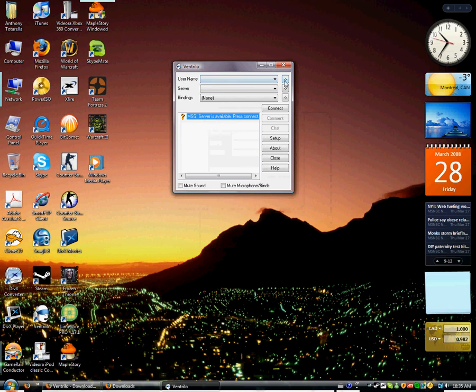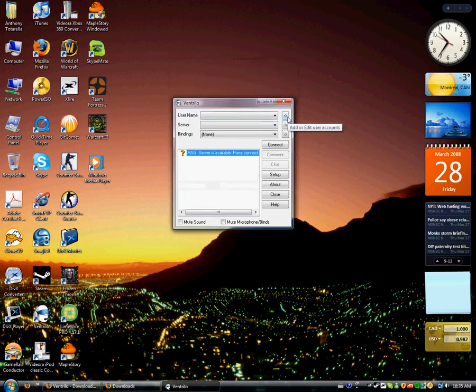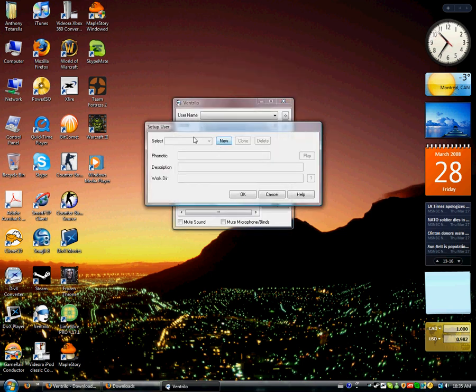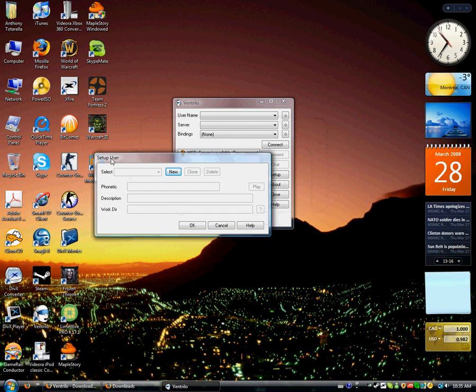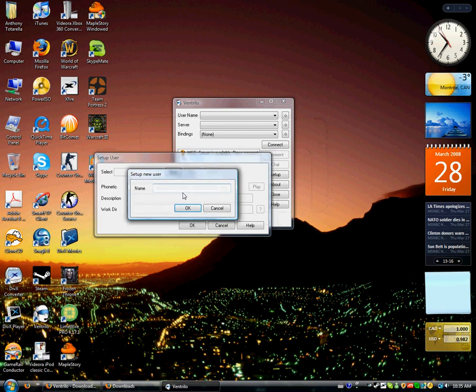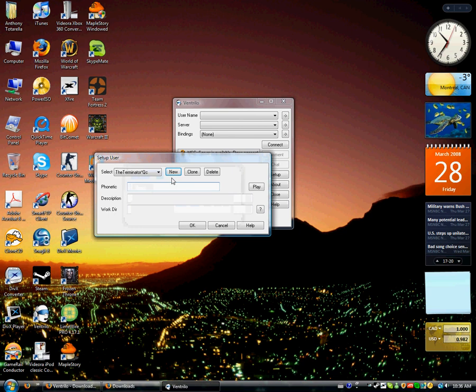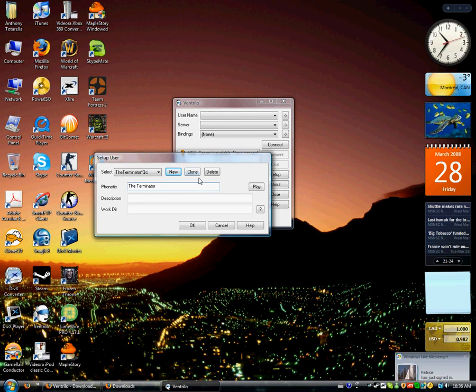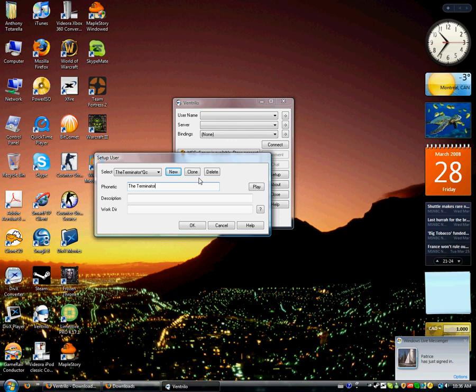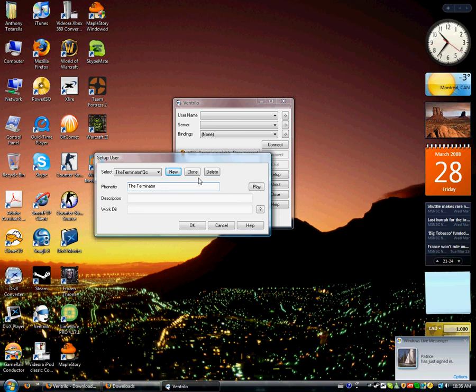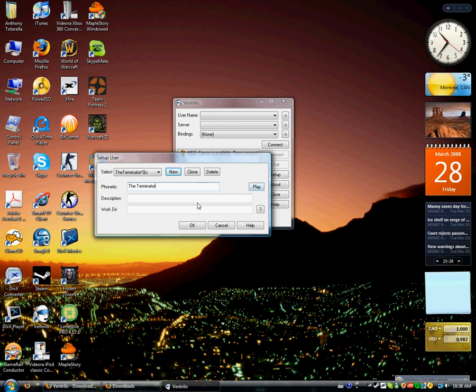So, now you're going to click on this little arrow near your username. Now you're going to press, when it says Setup User here, you're going to press New. Now, I'm going to put my name, TheTerminator Star QC, but you can put your own name. Now my phonetic is going to be TheTerminator. It's when you join the server, it'll say, like, TheTerminator has joined. But you don't want to have it too long, your phonetic, or else it's going to annoy people. Because it displays it to everybody. Press OK.